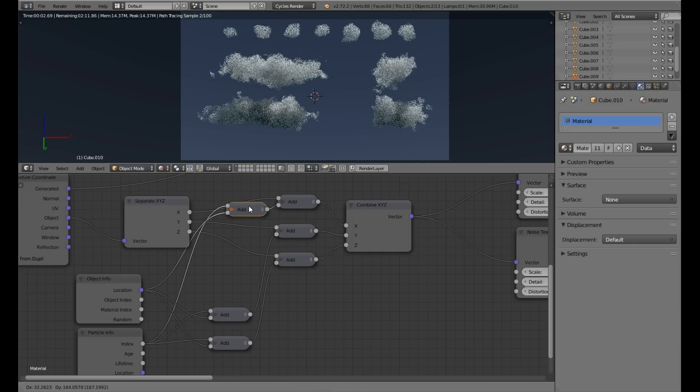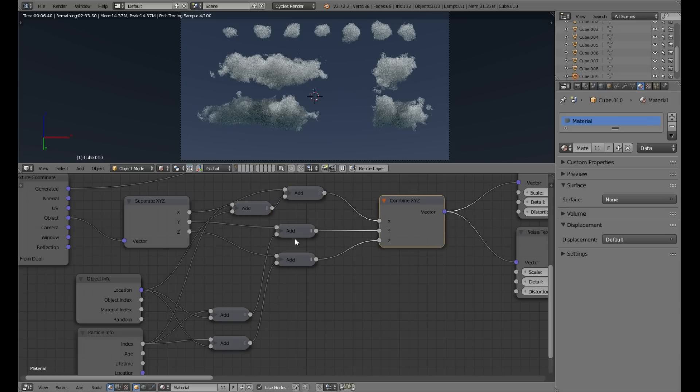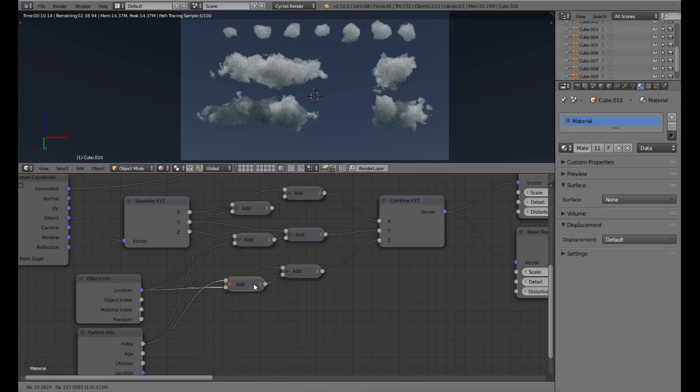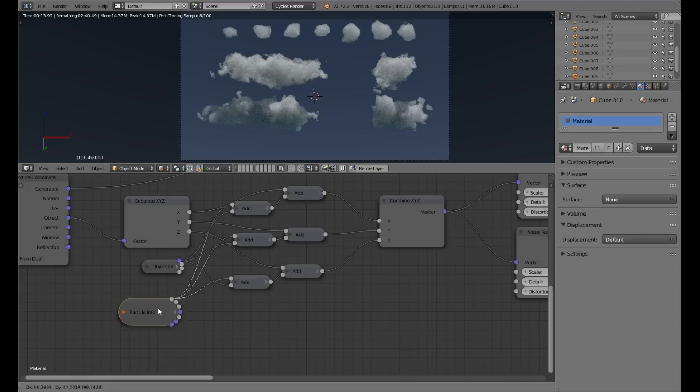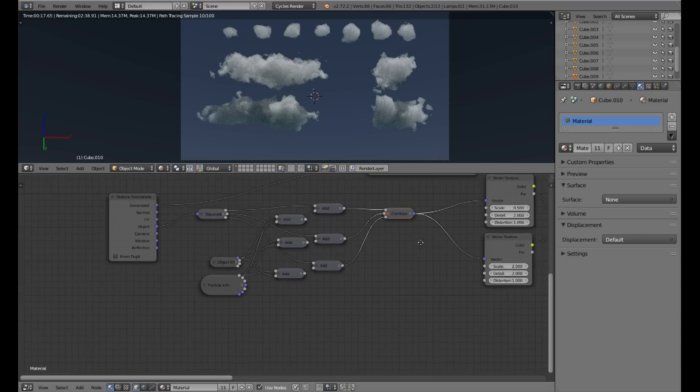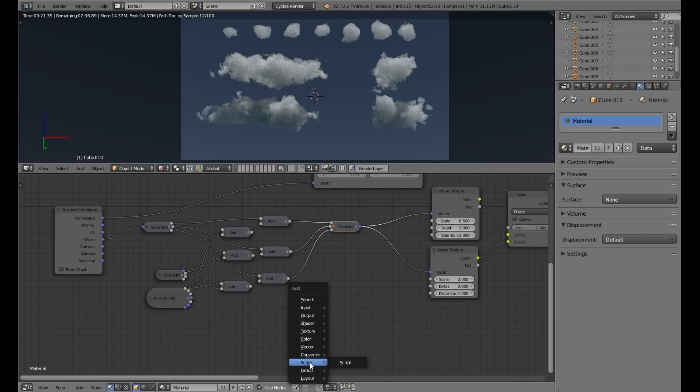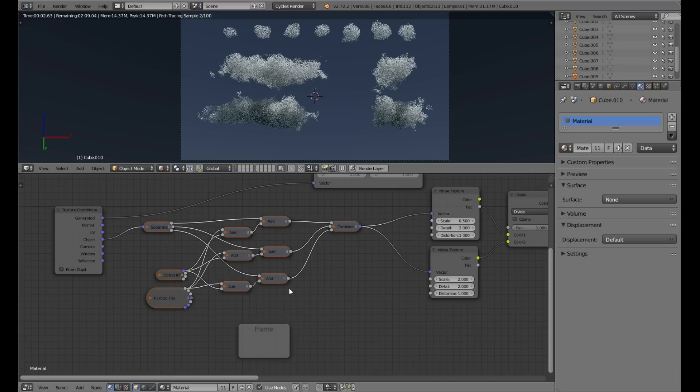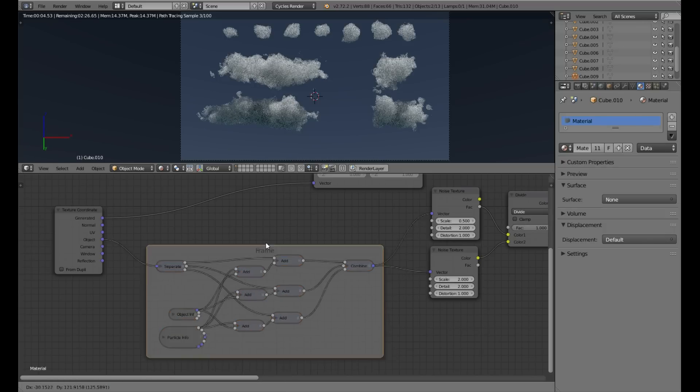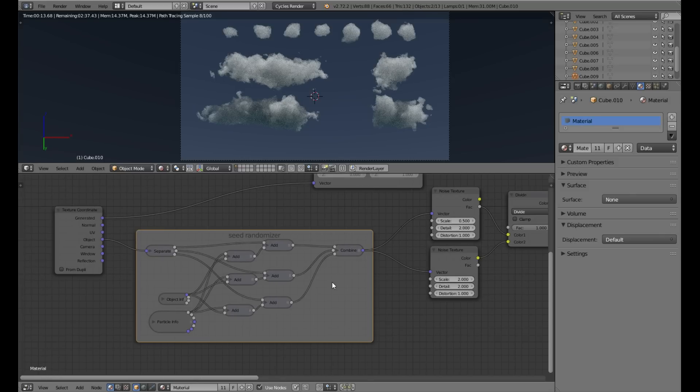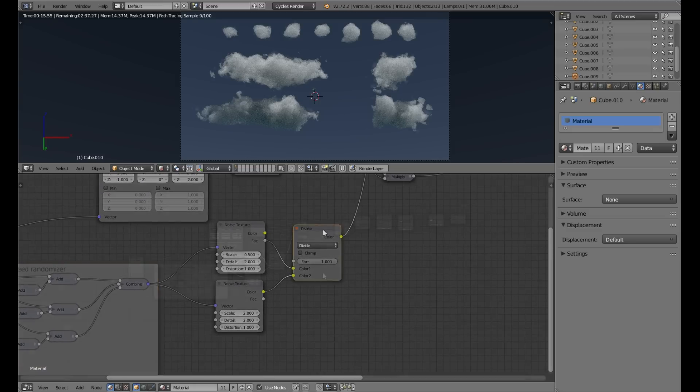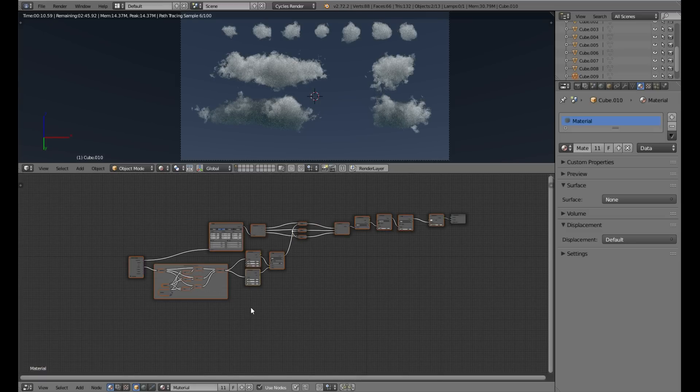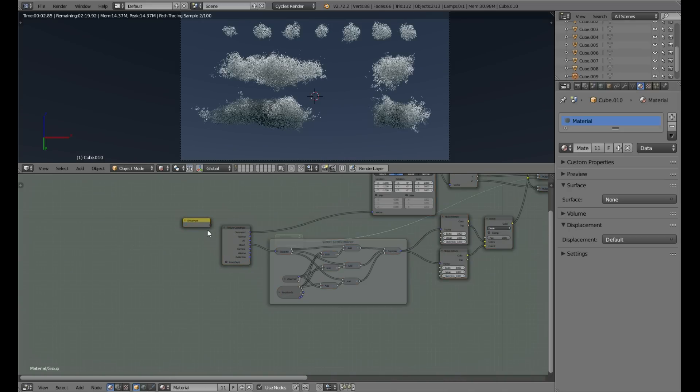Let me just clean this up a little. Maybe we will put it in a frame. This is important if you add more components to the shader. Let's name it seed randomizer. Now we will just put it in a group for better control.